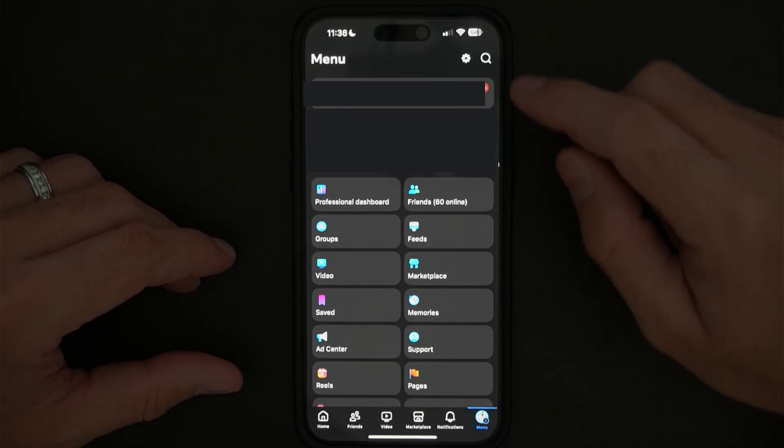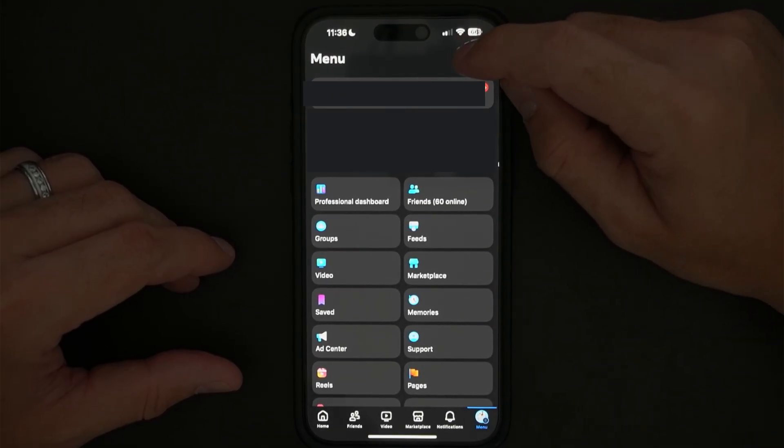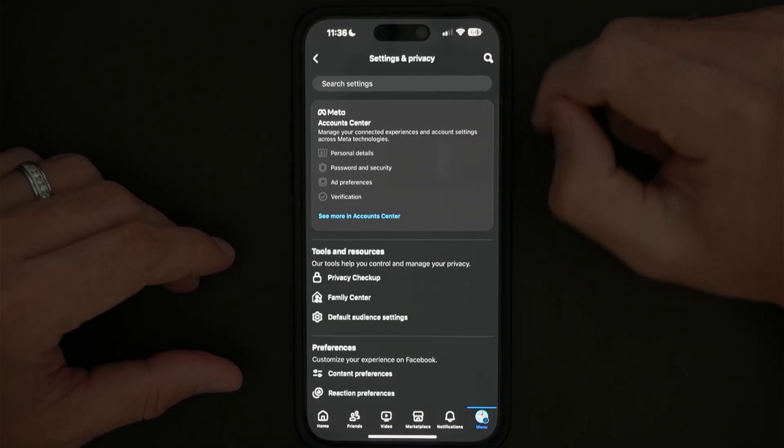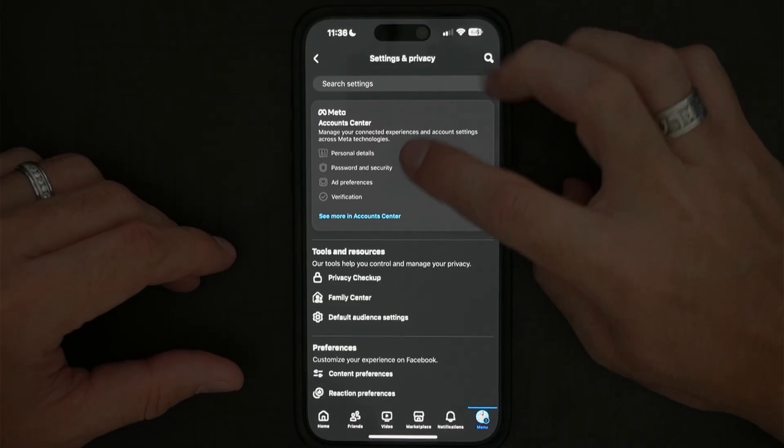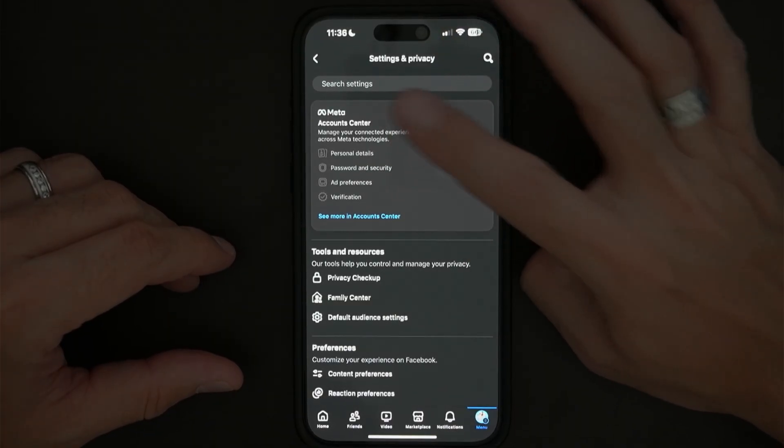Now, once you're over here, you want to click on the settings right here on the top. Once you click on the settings, that's going to put you in this page where you want to click the account center right here.